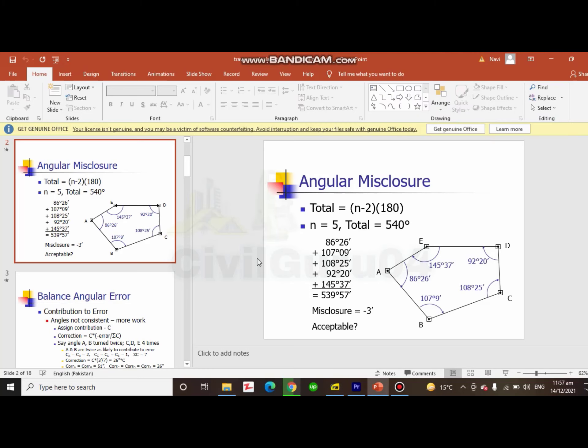In the second slide, you will see how you can calculate angular misclosure, and it's a very important formula you need to remember: (n minus 2) multiplied by 180 degrees. N is basically the number of traverse legs or you can say traverse interior angles.